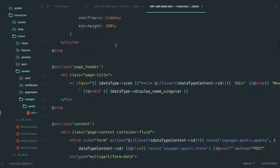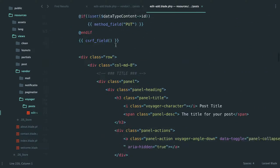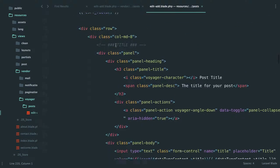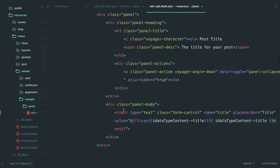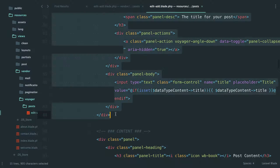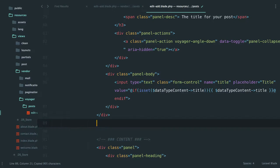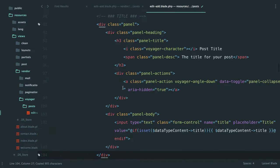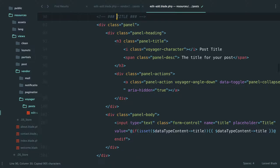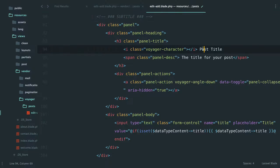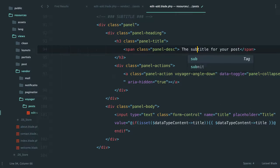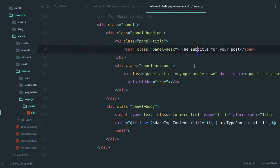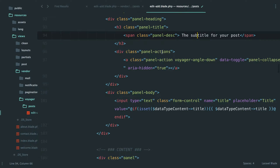So what we're trying to do is add a field for our subtitle, which is basically going to be pretty similar to what the title is. So why don't we just copy that and then update some things so that we can get something working. So we can say subtitle, subtitle for your posts.